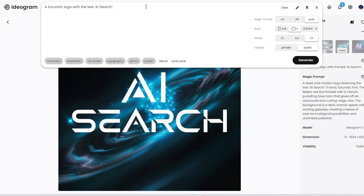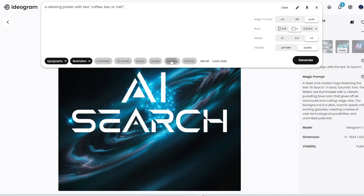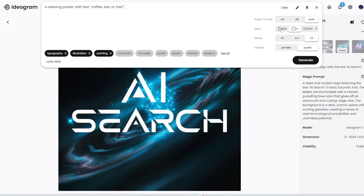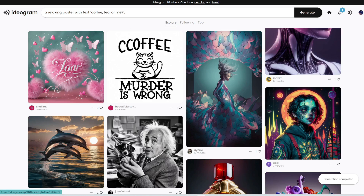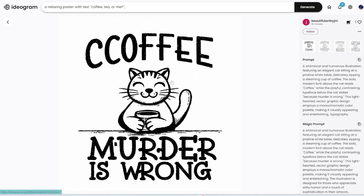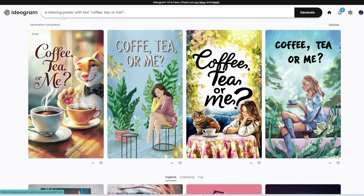Let's try something else — a relaxing poster with text 'coffee, tea, or me,' with typography, illustration and painting style, set to vertical nine-to-sixteen. We'll leave magic prompt as auto and the model as one, then click generate. This is really good. My advice is to keep these prompts simple. A lot of other users have prompts that are too complex, and even though they specified 'coffee' in quotes, it misspelled it. But if you keep it simple — like 'a relaxing poster with text coffee, tea, or me' — it generates really well with no flaws in the words.